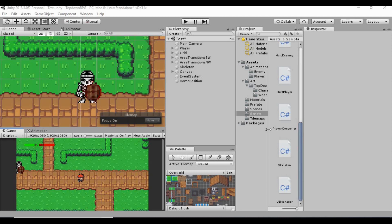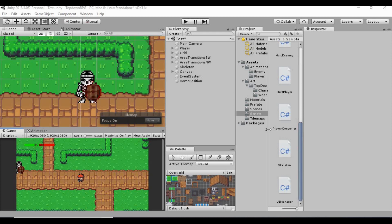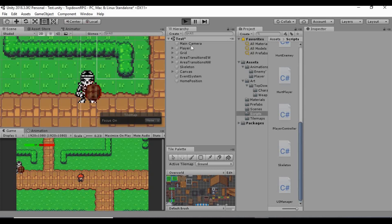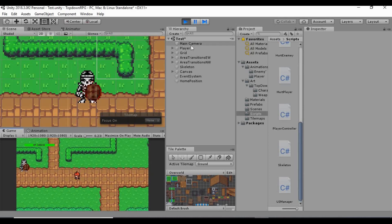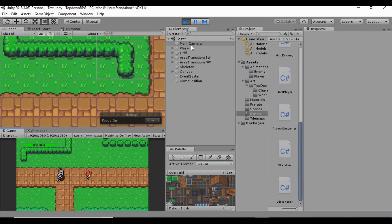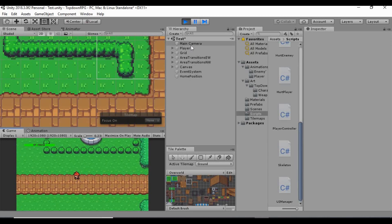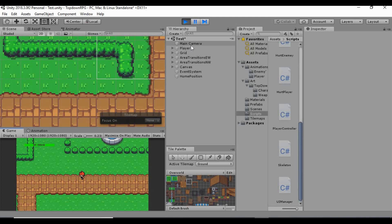Welcome back, my name is Dustin. Last time we made an extremely long video — I apologize for that, I didn't realize how long it was until I started editing and saw it was a solid half hour. What we did is we gave the player the ability to hurt our skeleton, gave him a flash effect, and set up a simple health system so that when his health drops to zero he dies.